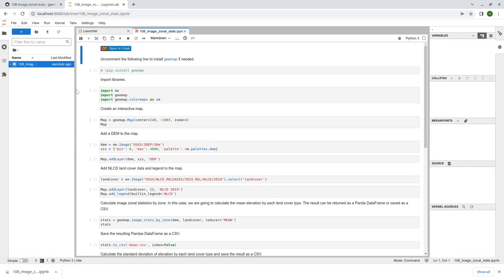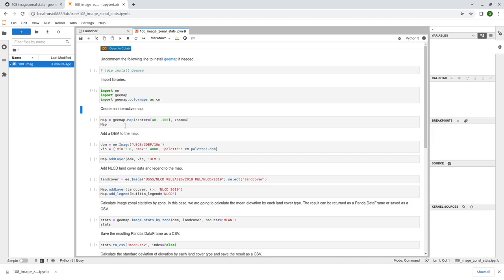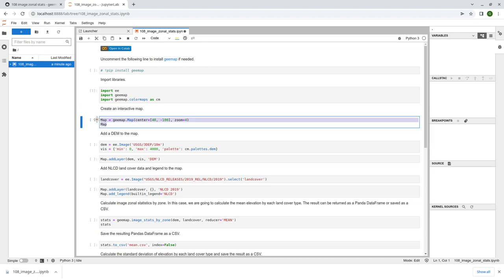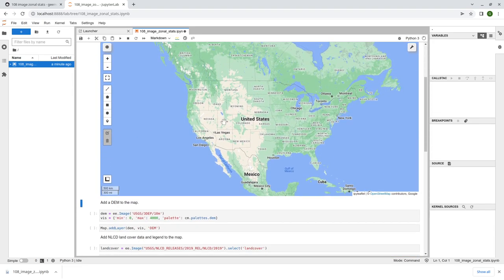So double click - this is the notebook and it's actually quite straightforward. First we need to import the libraries. We're also going to import the colormaps module because we want to use the color map for digital elevation data or some raster image. Just shift-enter, then once it's imported, we're going to create an interactive map centered around 40 degrees latitude and 100 degrees longitude to the west - basically centered around the U.S. This is what the map looks like.